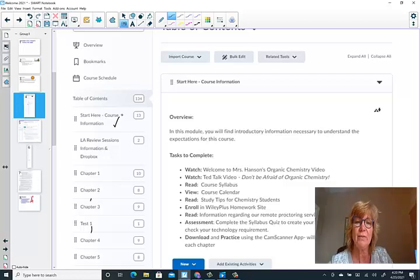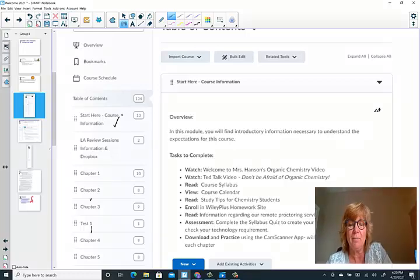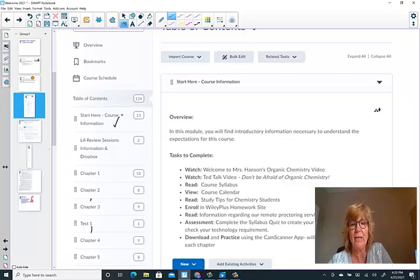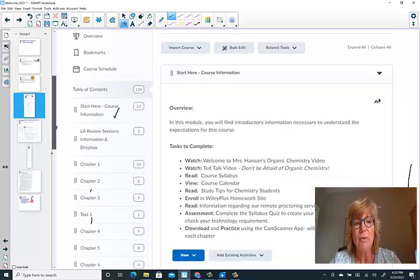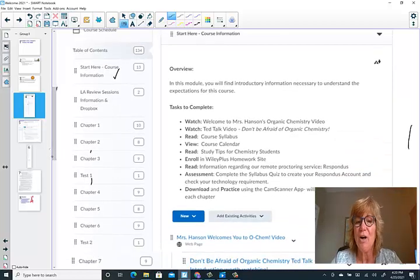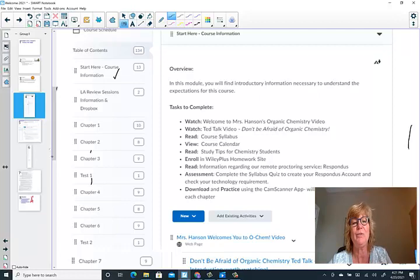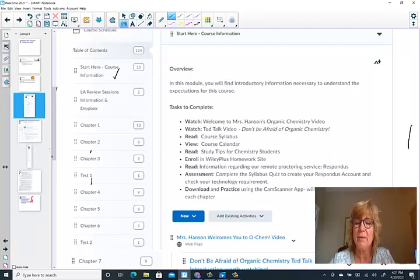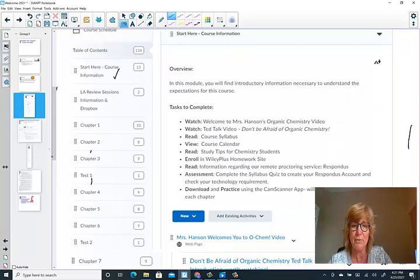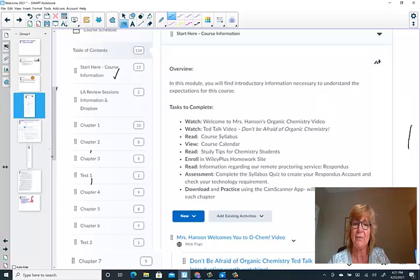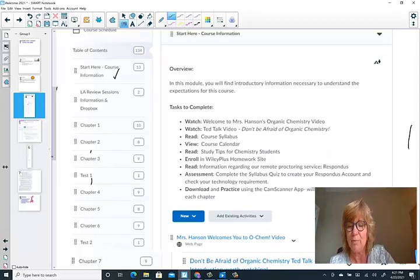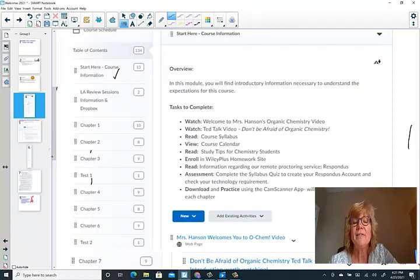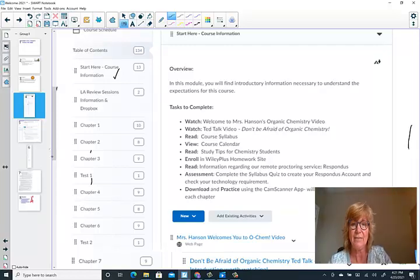When you open the Start Here module, you will see a list of tasks to complete. It's an introductory module giving you critically important information necessary to understand the expectations of the course. So you'll find my welcome video. I'd like to encourage you to watch the TED Talk video, Don't Be Afraid of Organic Chemistry. I know you either love or hate TED Talk, but this is really good, and it's very short, but it really will put you in the right mood to learn organic chemistry. You'll also see the course syllabus. Read through it very carefully. Print the course calendar. Read through the study tips for chemistry students. Enroll in your homework site called Wiley Plus. Read the information regarding our proctoring service called Respondus. You might be familiar with Respondus from previous courses as well. There is an assessment to complete in the Start Here module. That's the syllabus quiz.